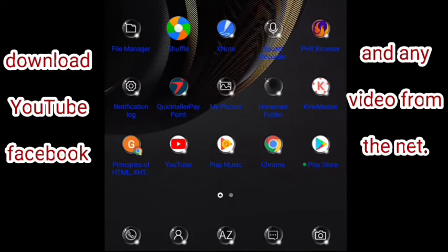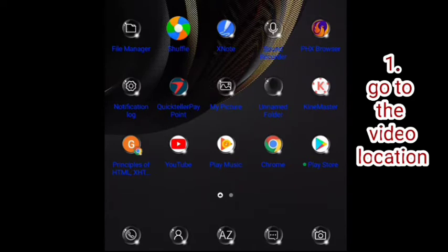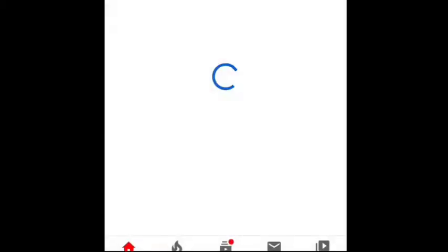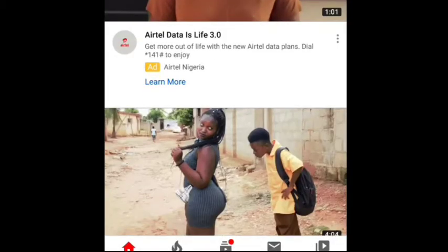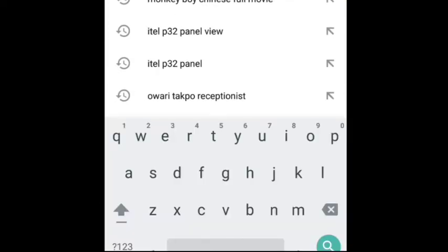The first step is to go directly to where you want to download something from. For example, we are using YouTube here. Click on YouTube, allow it to open. When it opens, locate the video you want to download.